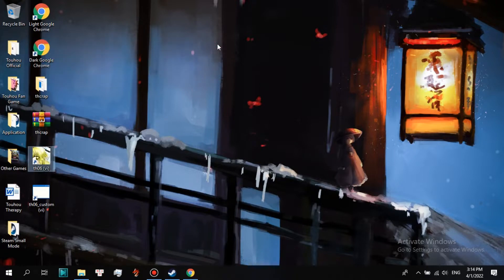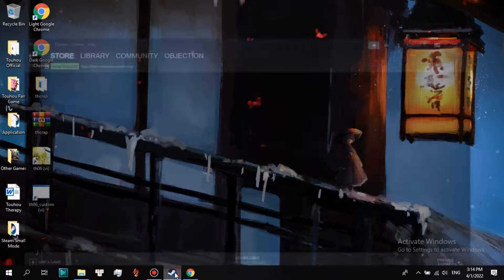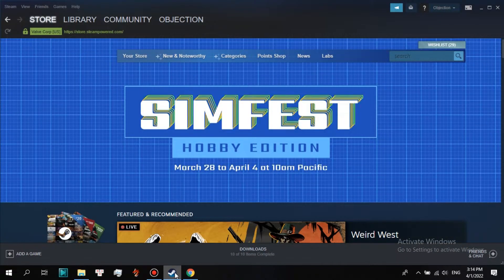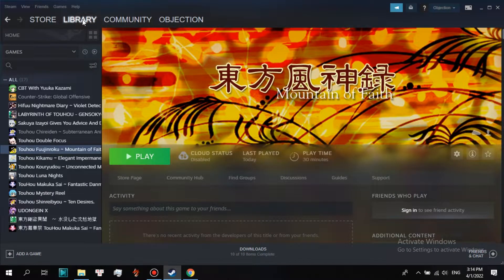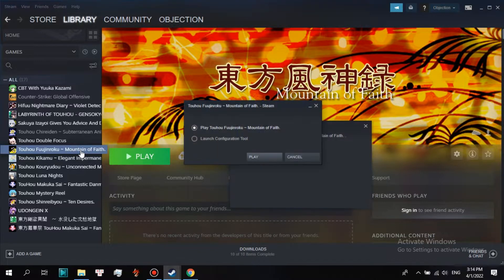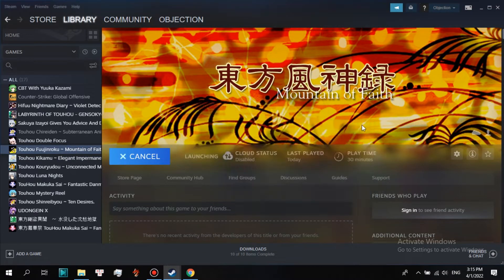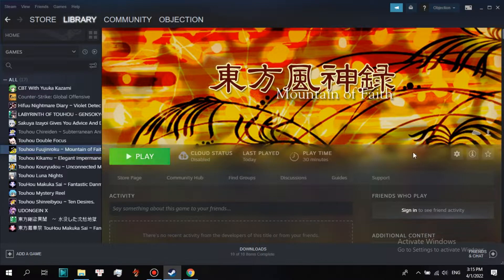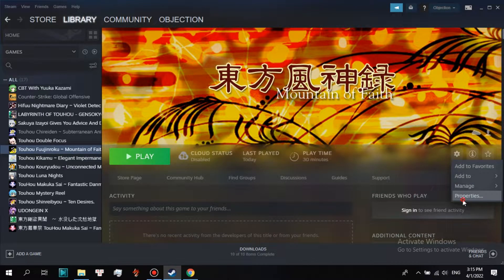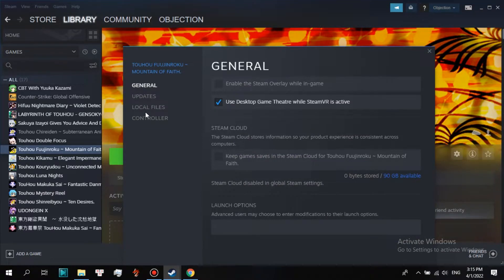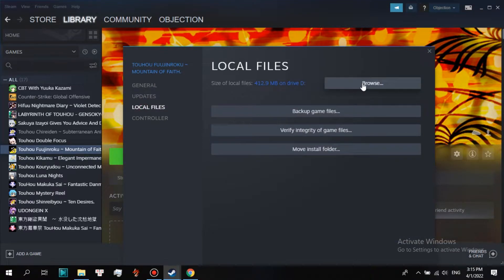Steam section: if you had bought any official Touhou game on Steam and all you see is Japanese, follow these steps. Open your Steam and go to Library. I had bought Touhou 10 on Steam so I will patch it. Choose Properties, go to Local Files and click Browse.